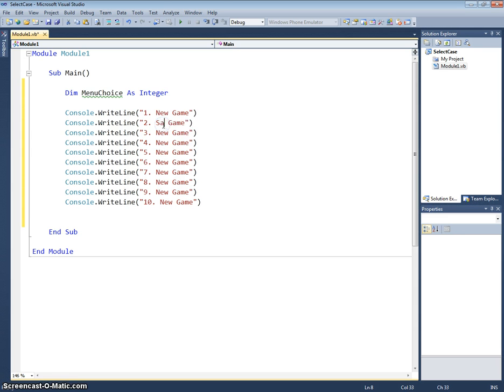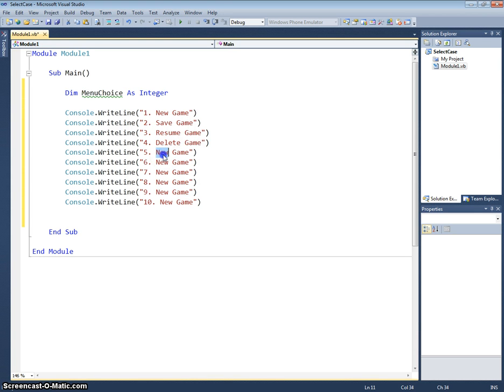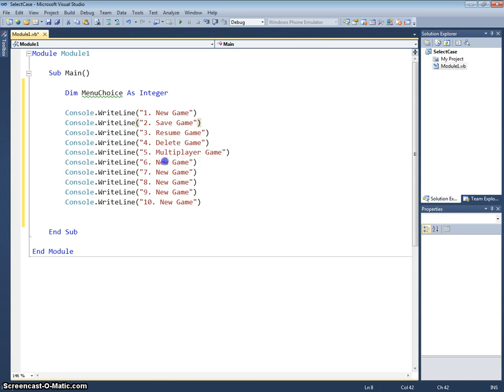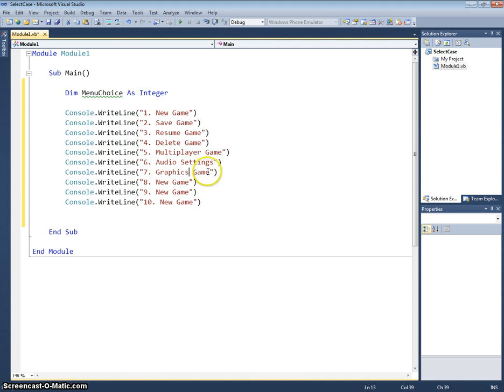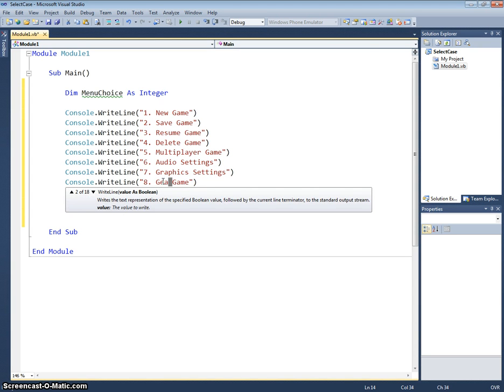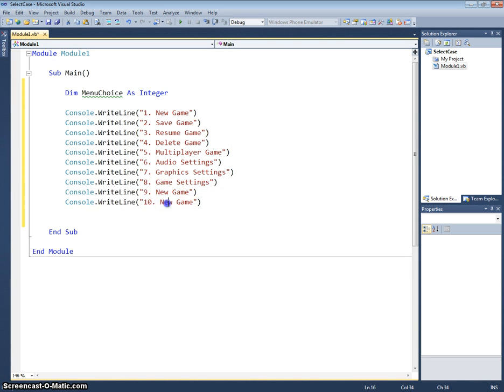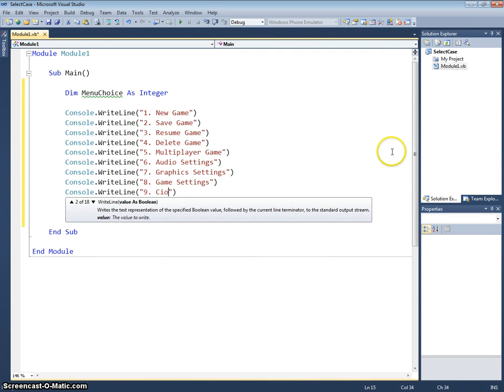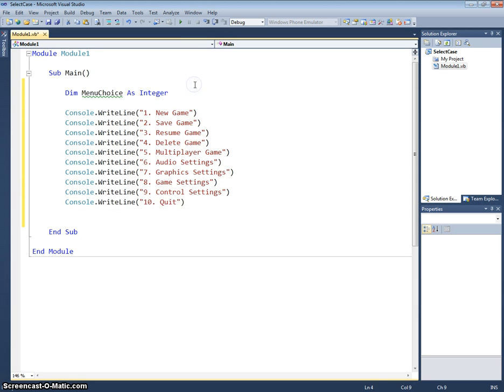So we'll have new game, save game, resume game, delete game, we'll have multiplayer, we could have audio settings, graphics settings, game settings, we could have quit, and finally number nine we will make control settings. So there's my ten options that I could have from a menu.